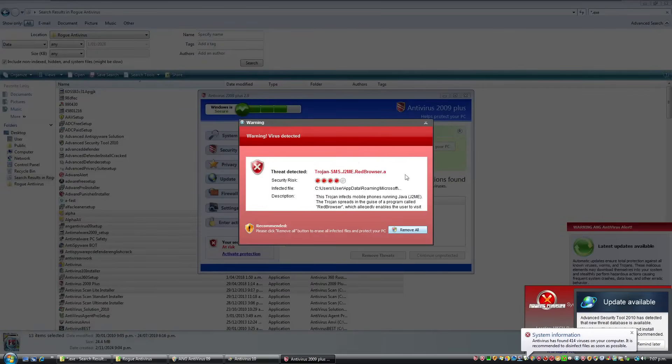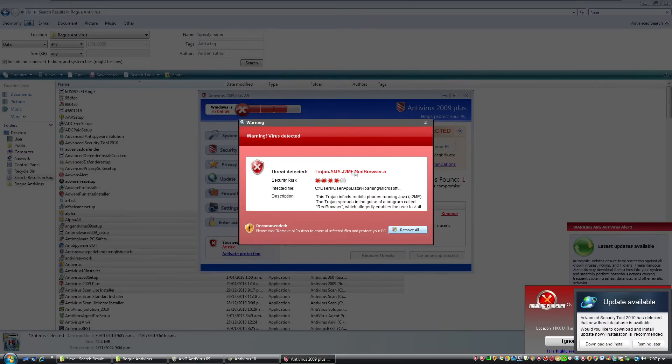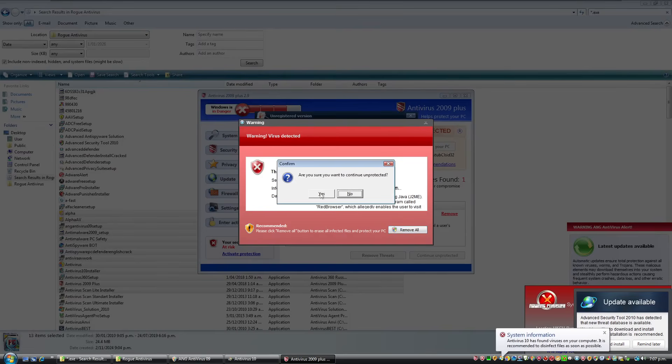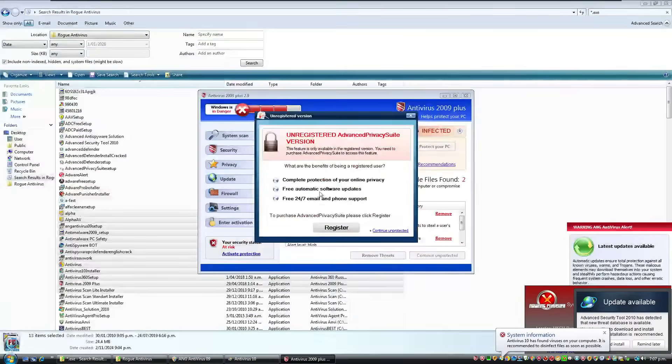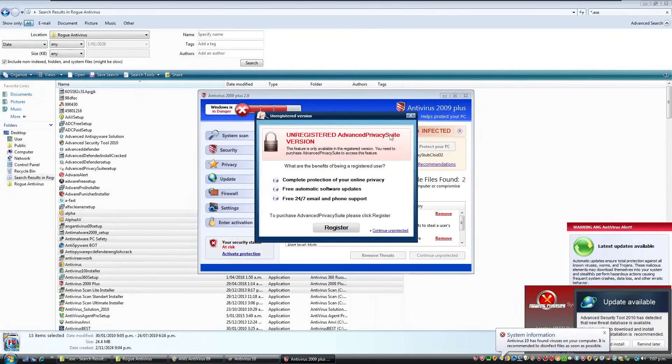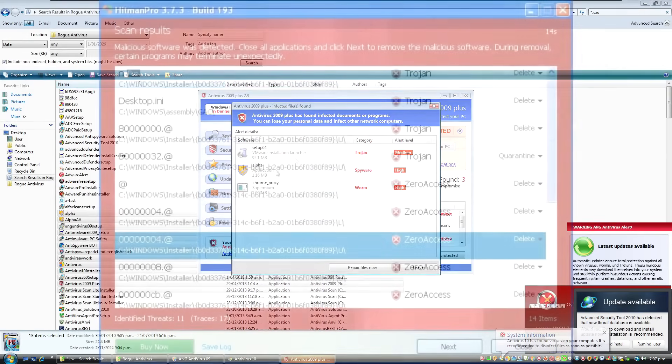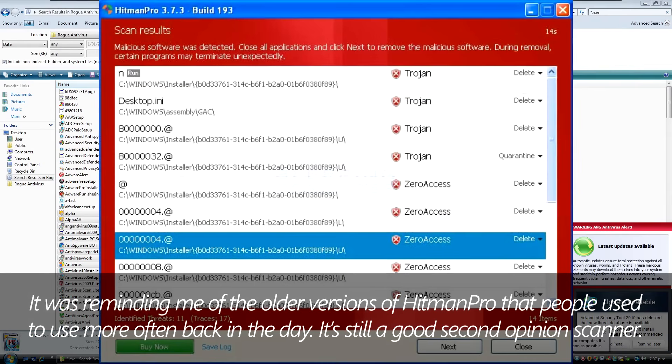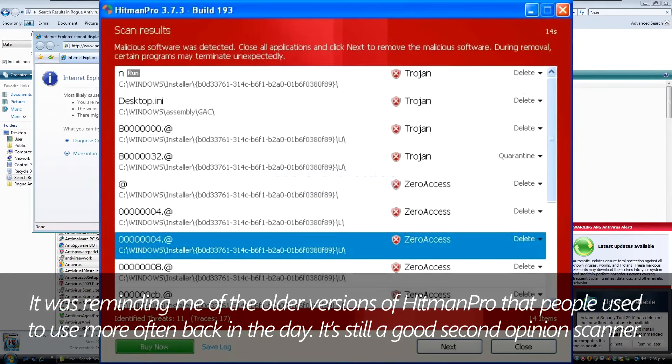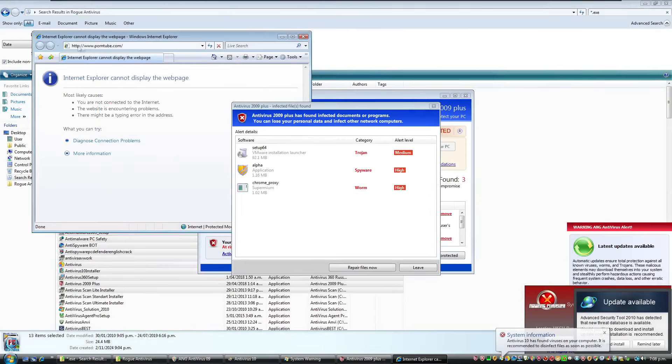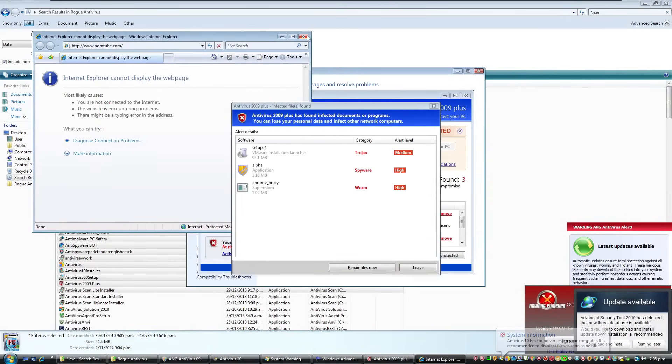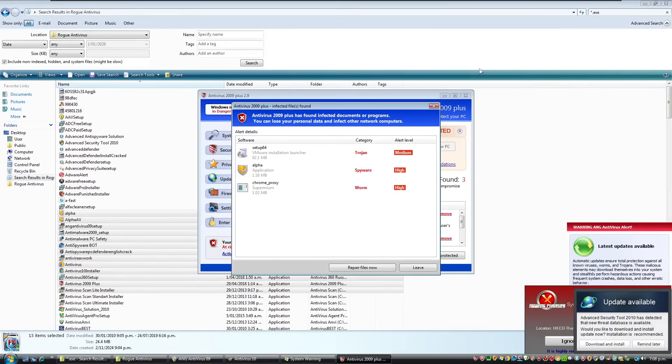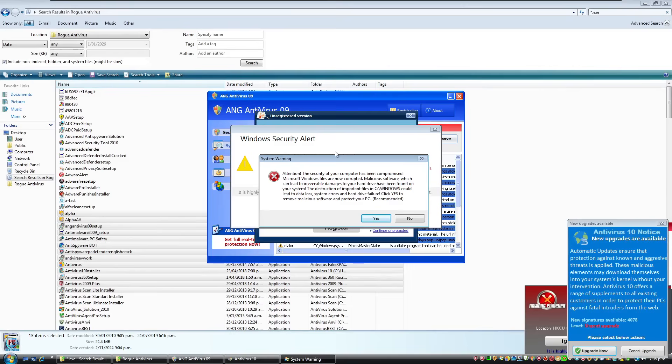Oh my God. That gave me a fright. The hell was that? Trojan red browser. Okay. Yeah, I want to continue unprotected. Oh, infected files found. This is what tool is this? And it just opened up this website, which I can't probably say out loud. And it's just opening everything.